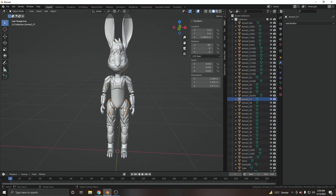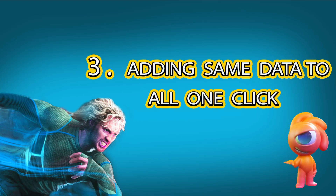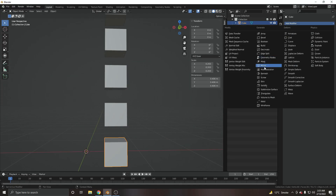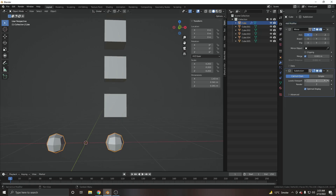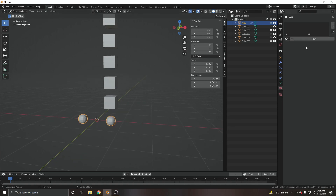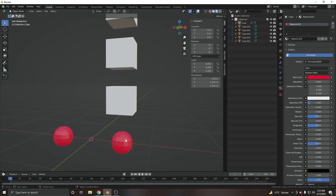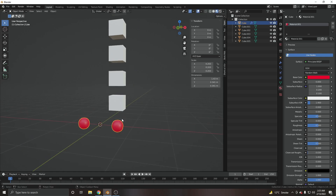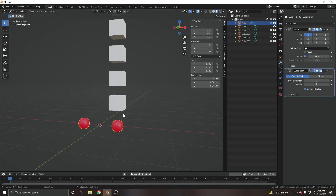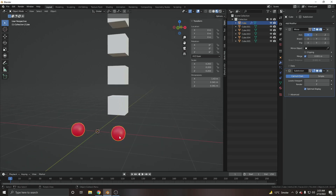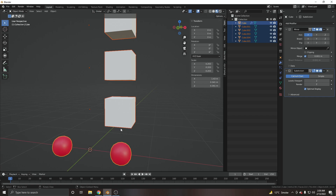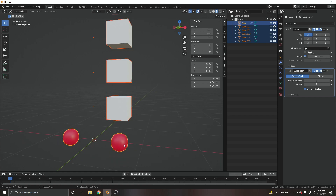At number three, we have applying the same data to all objects. For example, I have this cube with a Mirror modifier, a Subdivision modifier at level two, and a red color. Now I need to apply all the modifiers from this object to all the other objects. I'll select this one first, then select all. As you can see, all objects are selected but this one is the active object — its outline is orange while the others are reddish.